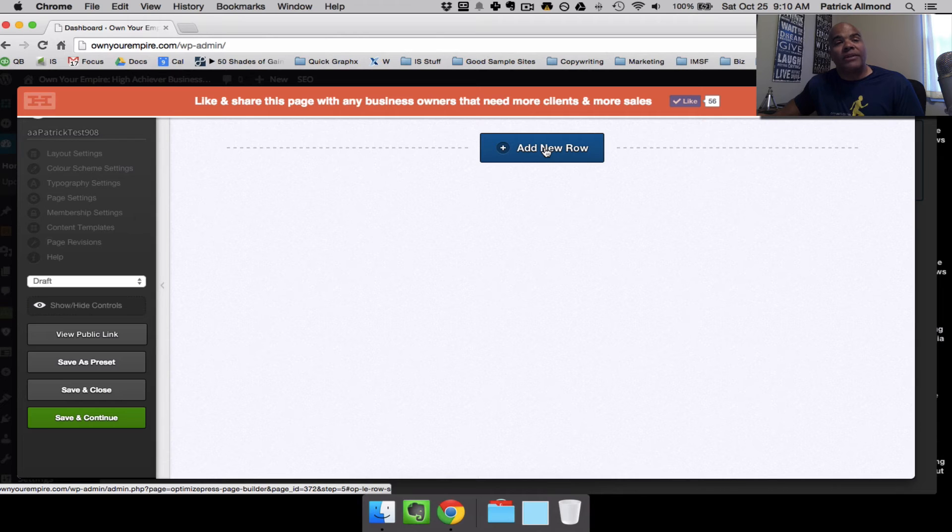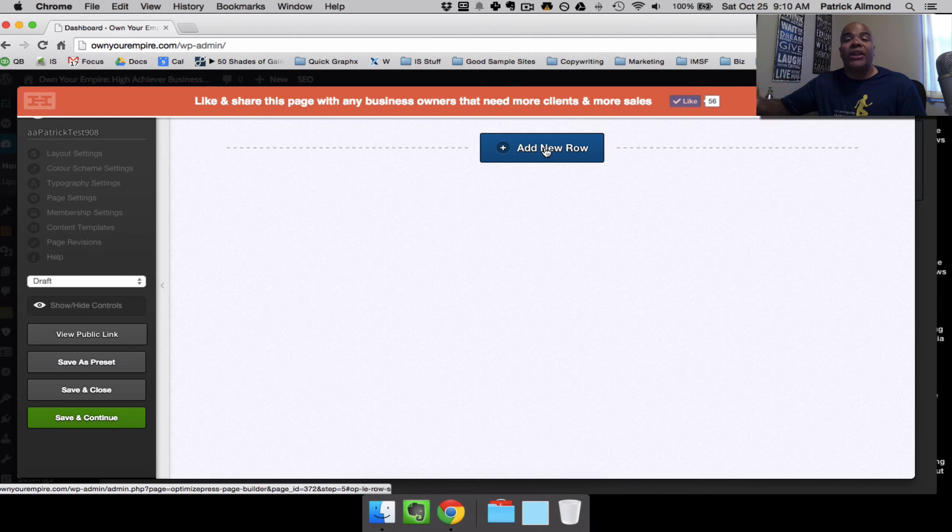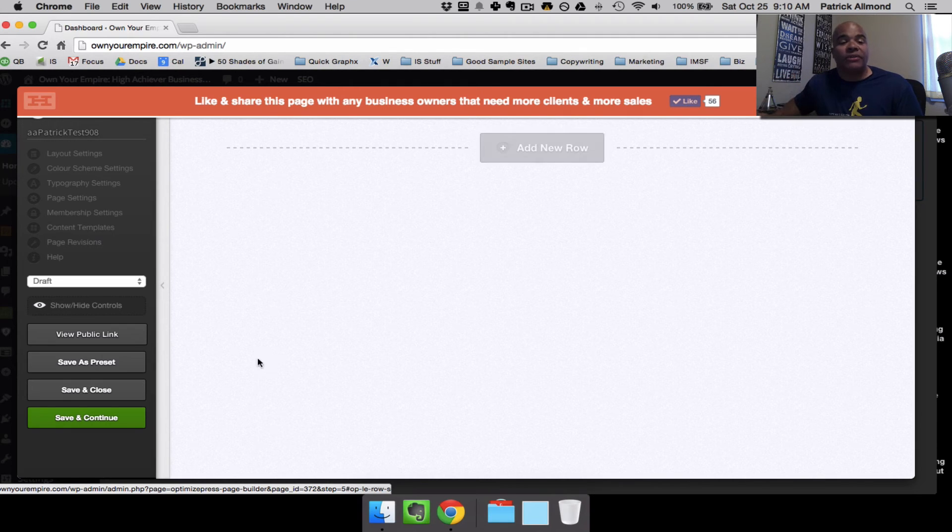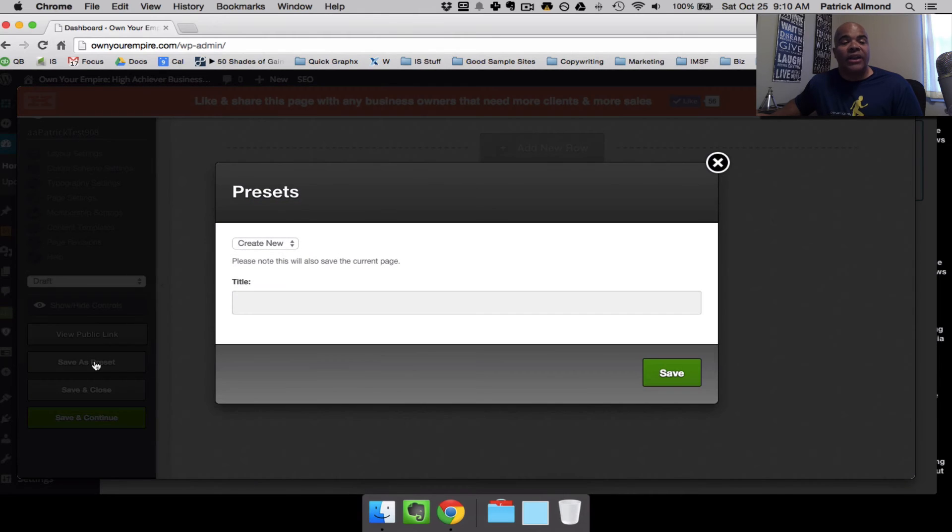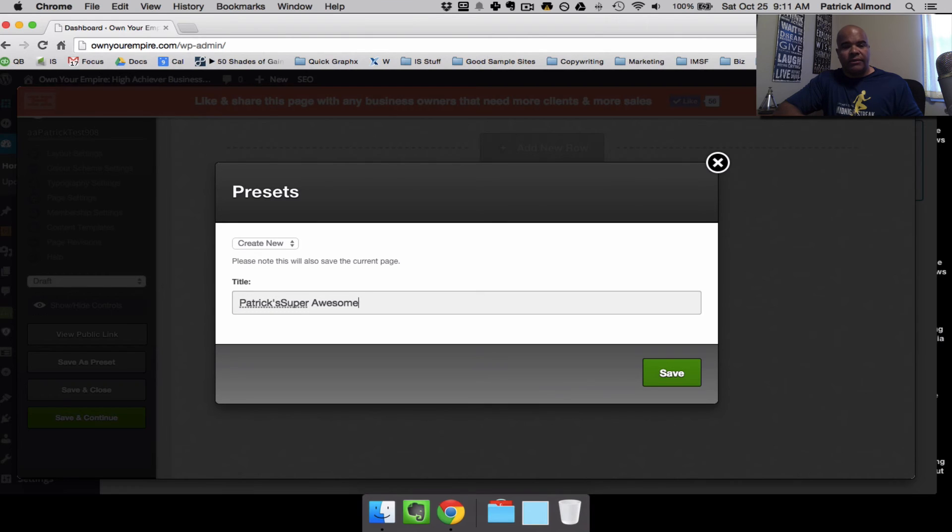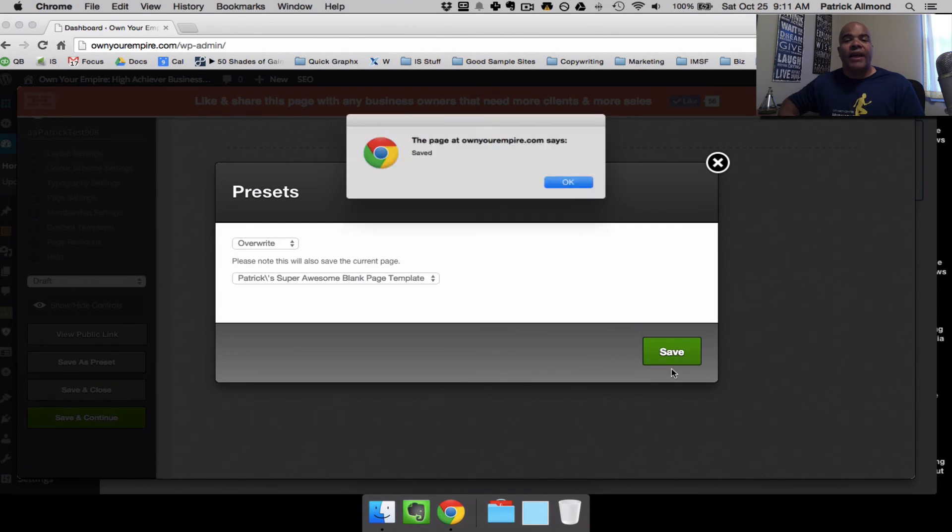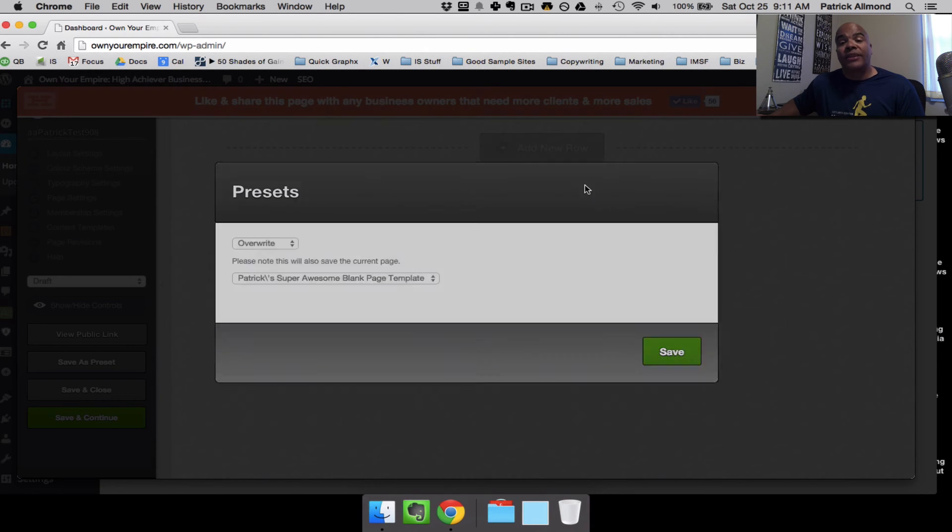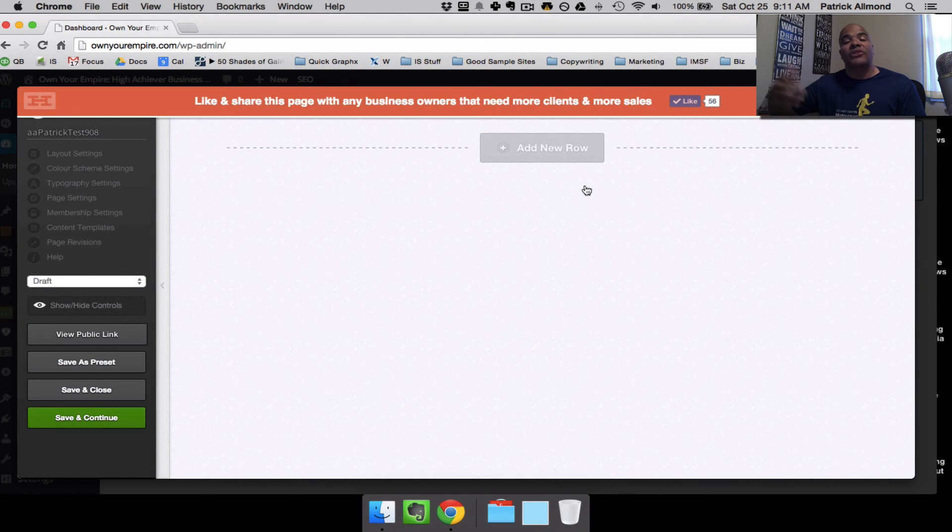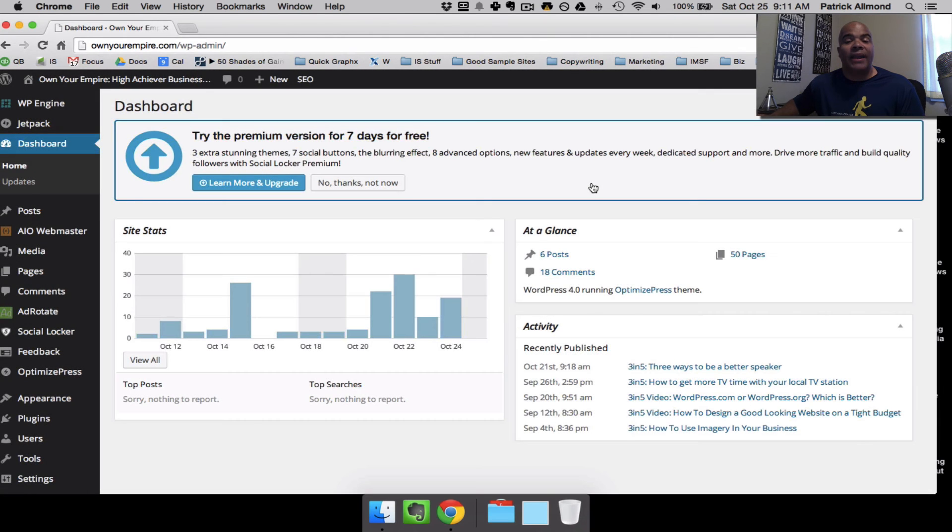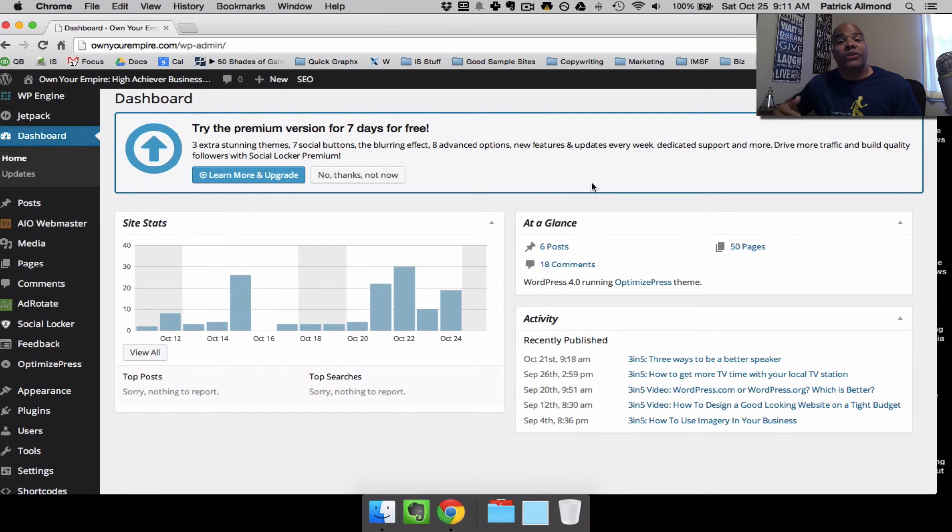And there you have it. You have your own blank page template where you can start adding new rows and new elements in every single row. Now, at this point in time, what I would do before you start creating a new page here is I would save this as your own template. So in the future, you don't have to come back to my website and watch this video. You can come back to my website, ownyourempire.com, and watch other training videos. To do that, over here on the left-hand side, go to Save as Preset. Save it as Patrick's Super Awesome Blank Page Template. So save that.